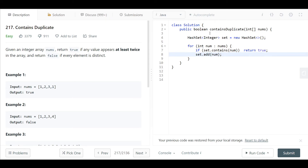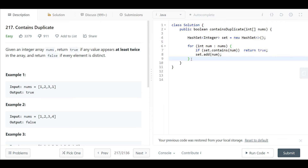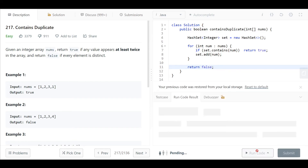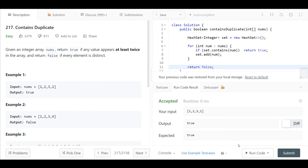If this is not the case, then we don't have this number in the hash set and we need to add it: set.add(num). When the for loop finishes and we have not returned true, we have added all elements to the hash set without finding a duplicate, so we return false. Let's run the code and submit.